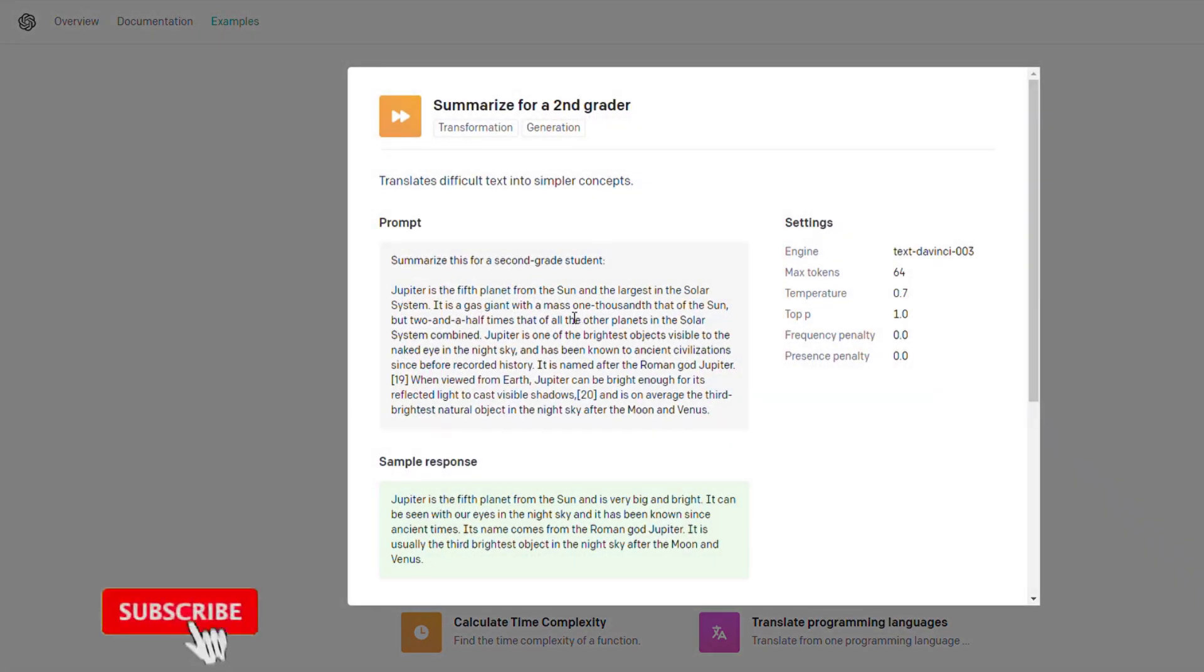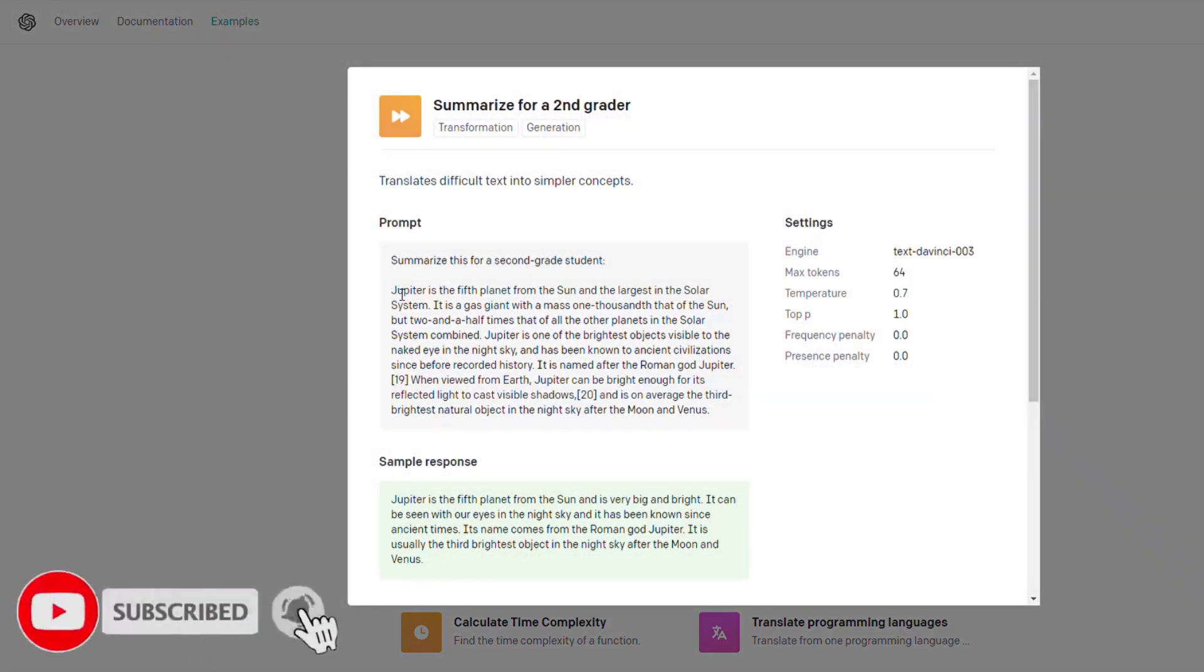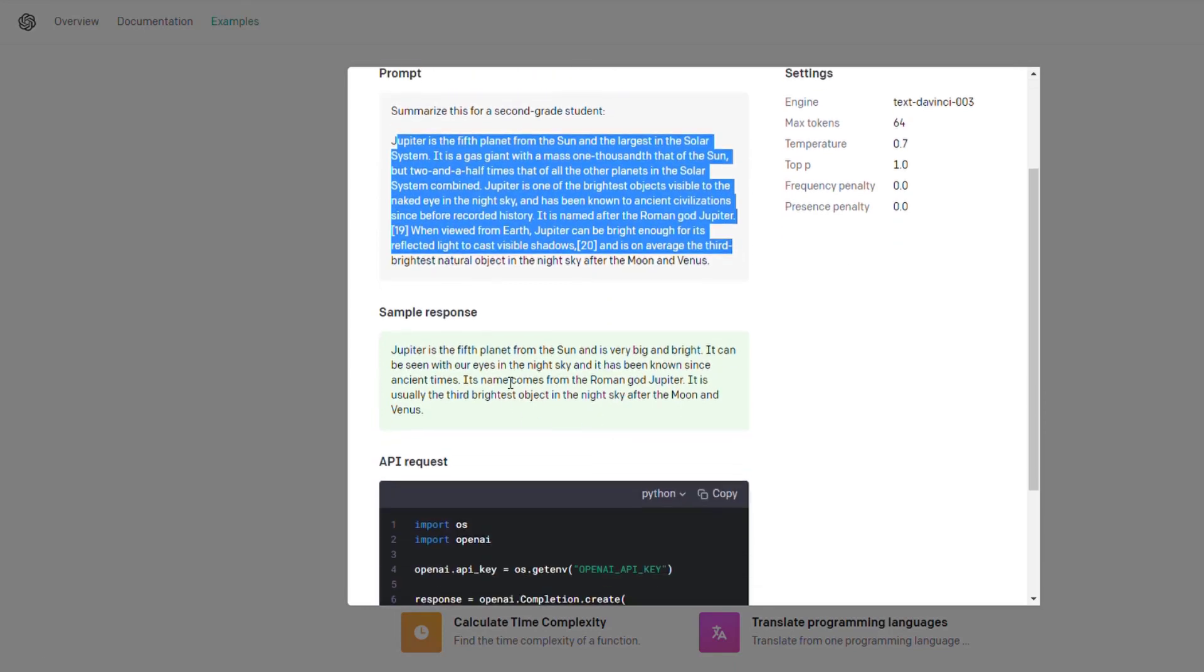Here's a cool one: summarized as a second grader. You can input a complicated paragraph and it will output a simplified version of that.